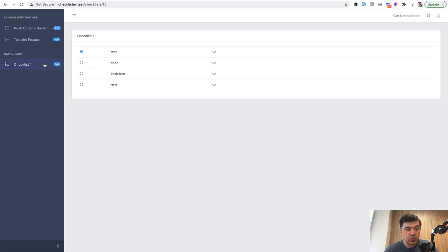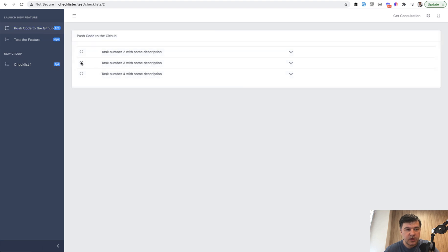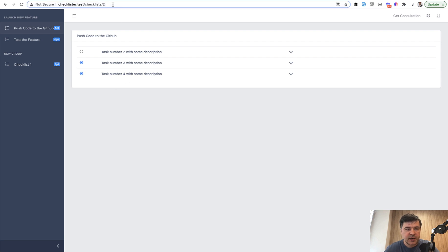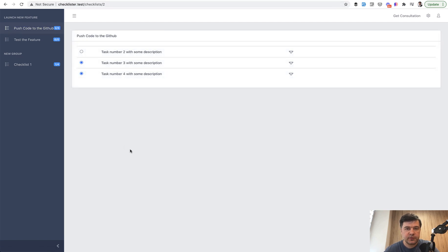We refresh the page and we have one here. If we click and change something, refresh the page, we have one here. It's not refreshed automatically and we will get to that, but it works. I completed this task, I refresh, and I have two out of three. Great.